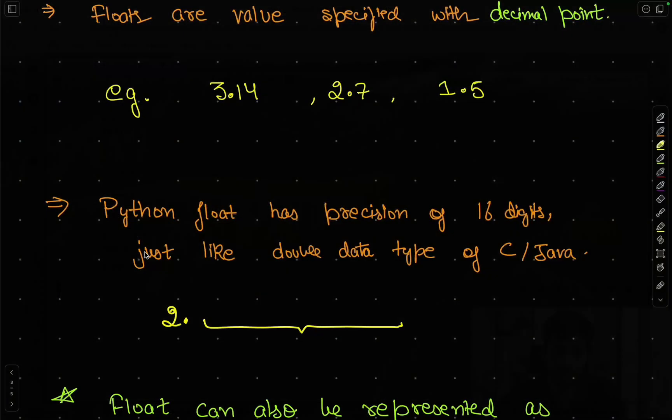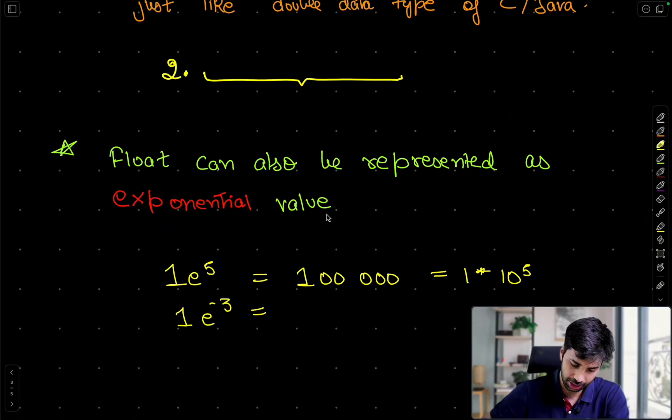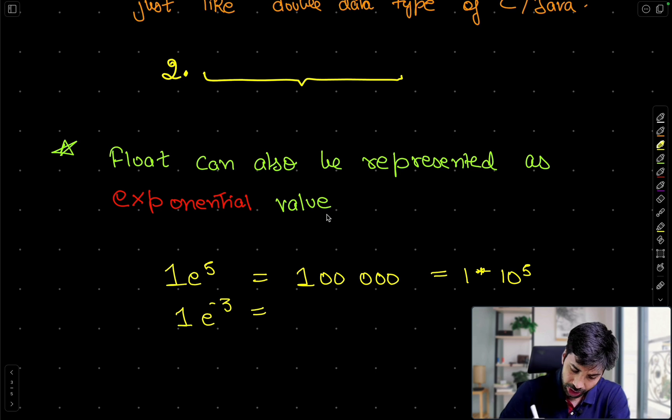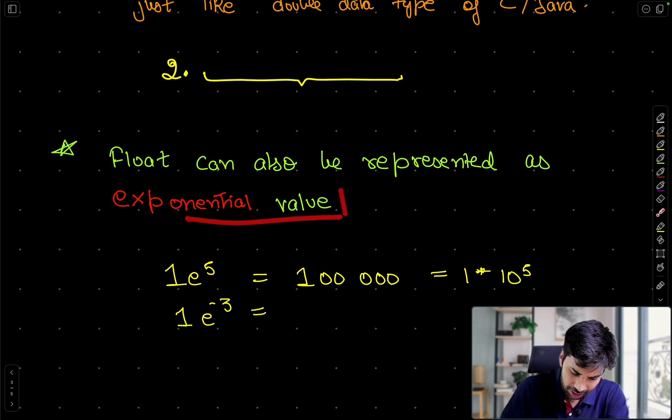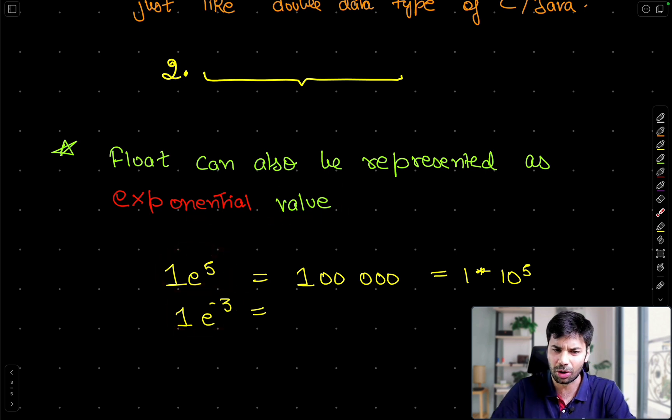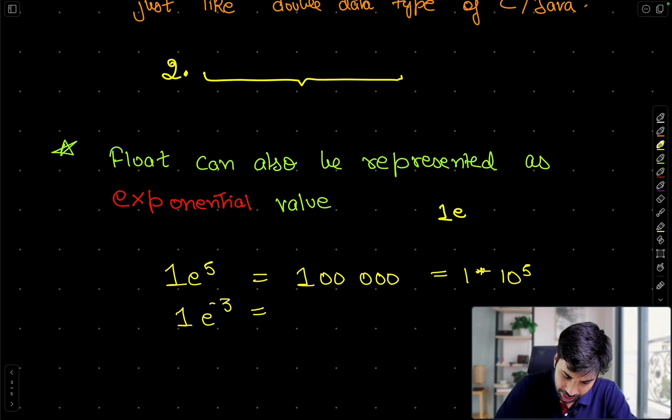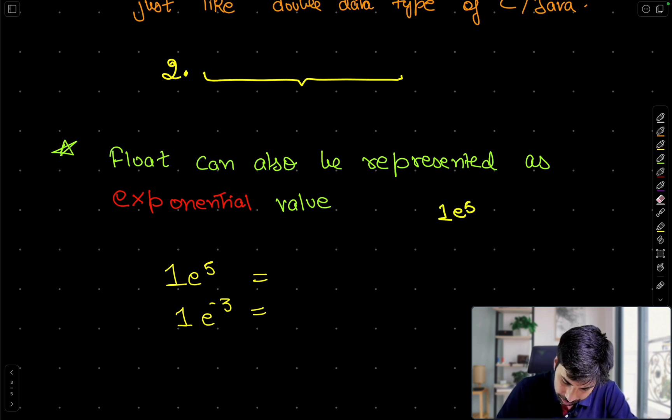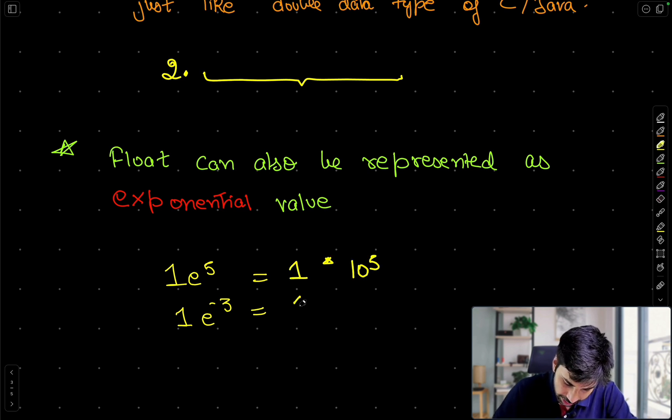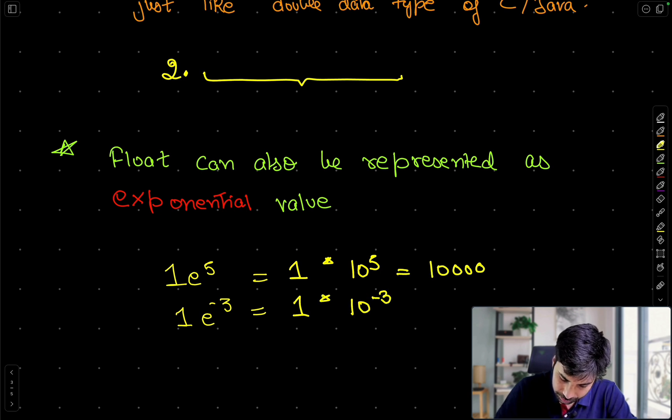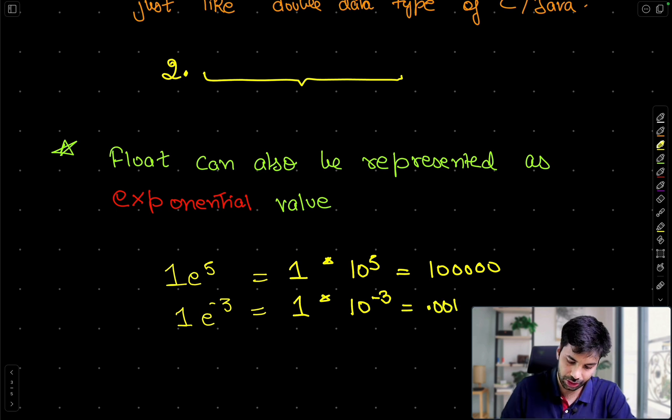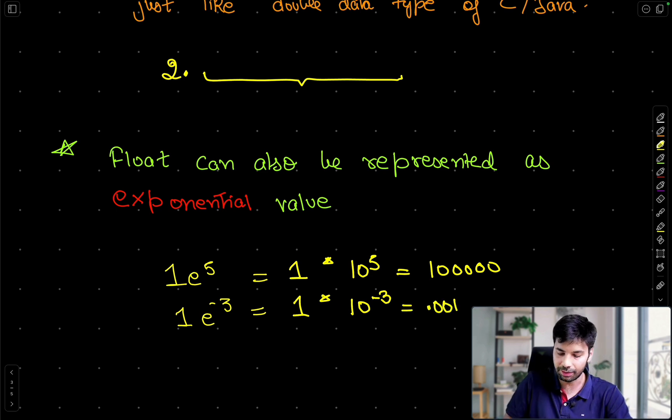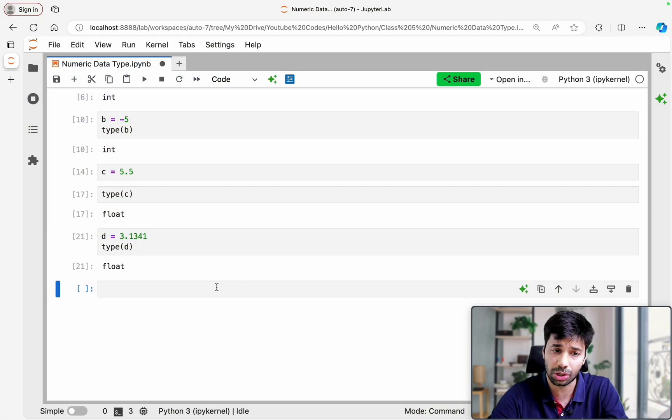So the next part which we have to understand in float is that float can also be represented using an exponential value. This is required because in many use cases your numbers are actually defined in this way. Now this is normally easy to understand. So what happens is that 1E5, it is just 1 into 10 to the power 5. Similarly 1E minus 3 is 1 into 10 to the power minus 3 and we know that this is going to be 1 lakh and similarly this is going to be 0.001. So in a similar way we can define these numbers. This representation is used a lot.